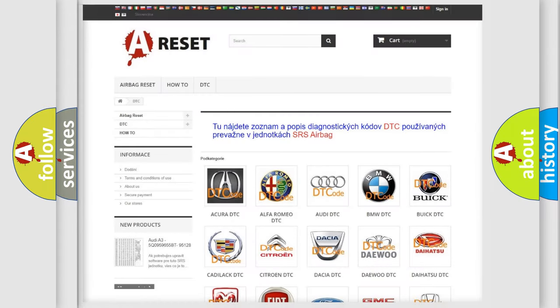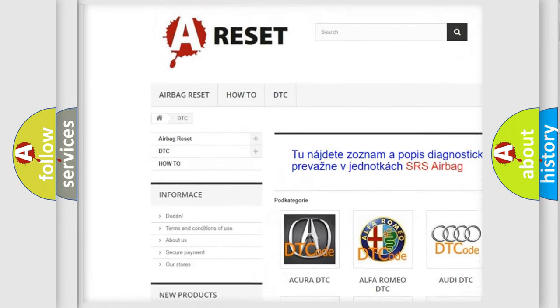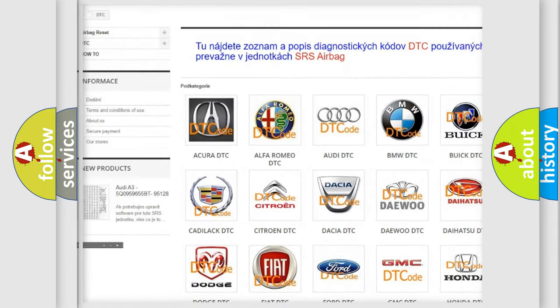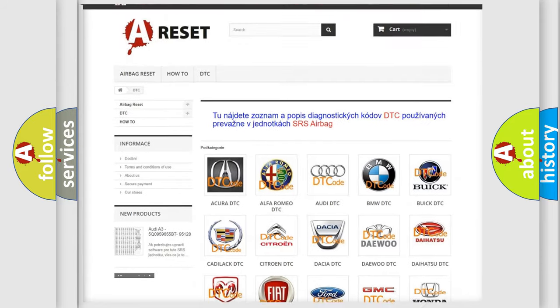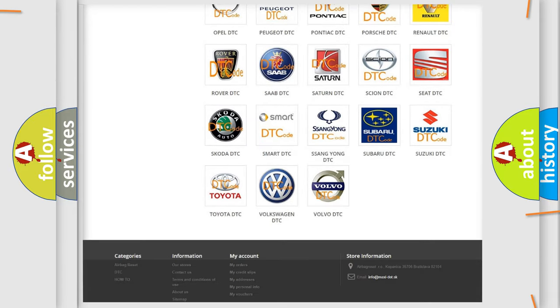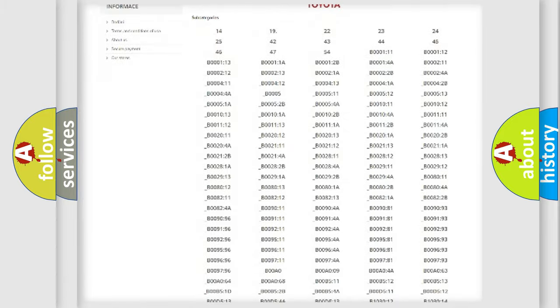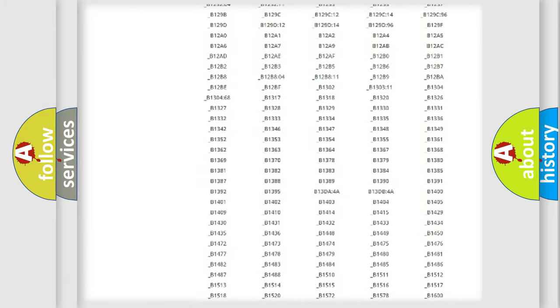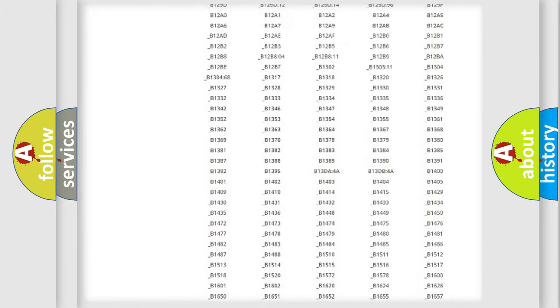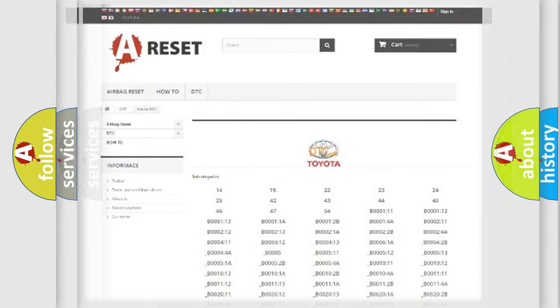Our website airbagreset.sk produces useful videos for you. You do not have to go through the OBD2 protocol anymore to know how to troubleshoot any car breakdown. You will find all the diagnostic codes that can be diagnosed in Toyota vehicles, also many other useful things.